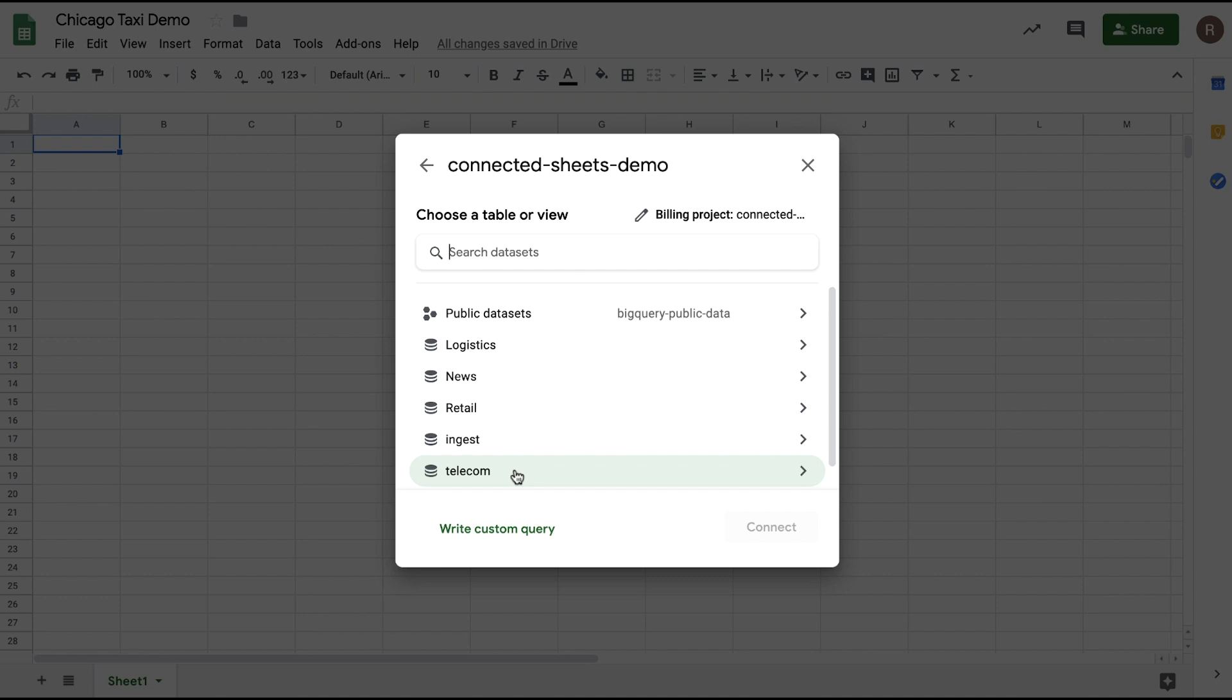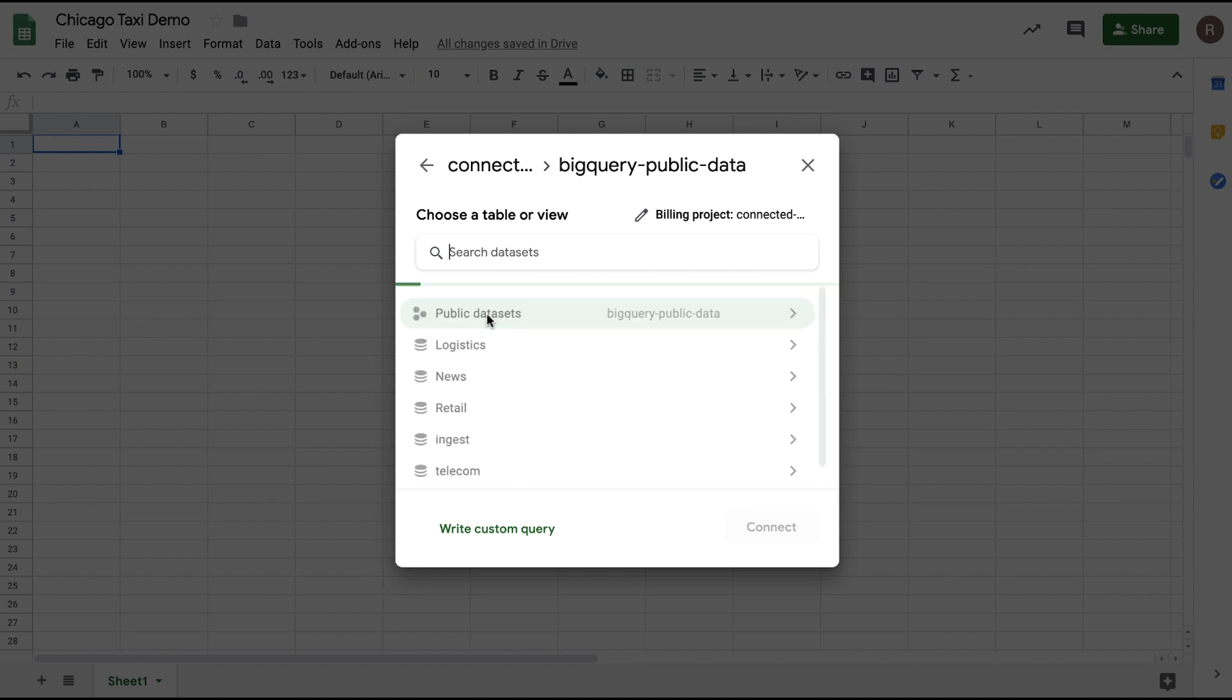Here, I see all data sets that are available in this project. We see both private data sets that are specific to this cloud project as well as public data sets that are available for anyone to analyze. For this demo, let's choose the public data sets.